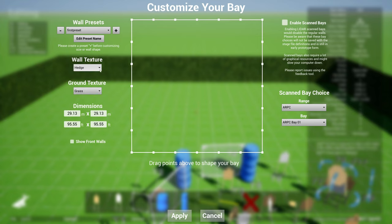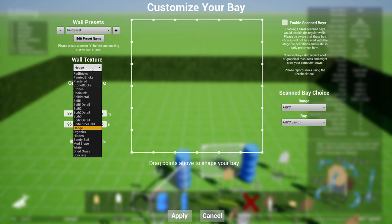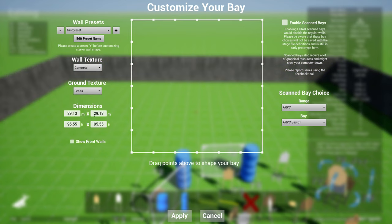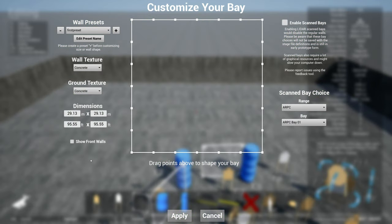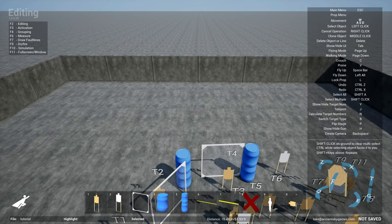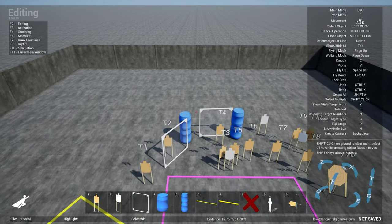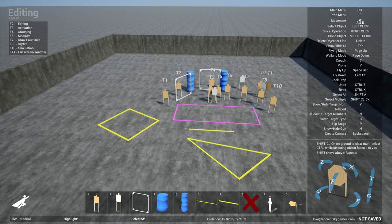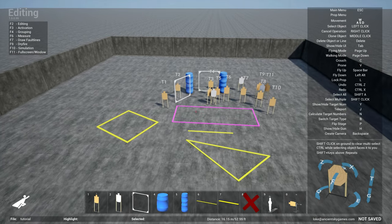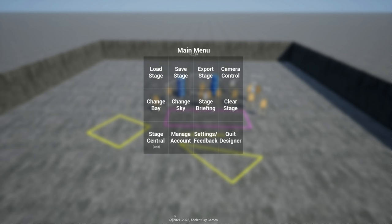And here you can then change your dimensions of your bay. You can also change the wall textures and the ground textures. So by default it's hedging grass here. Now you have a selection of different types of wall textures. So let's say if I want a concrete wall and I want to have a concrete floor.